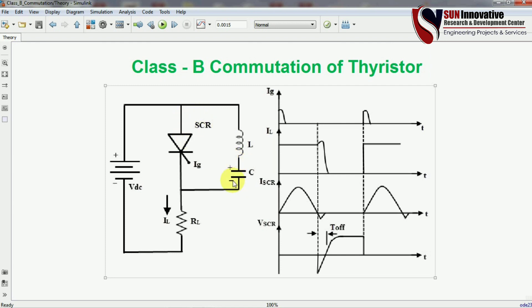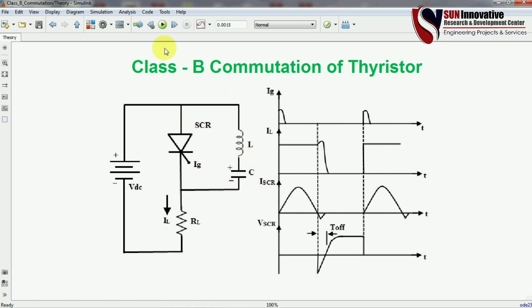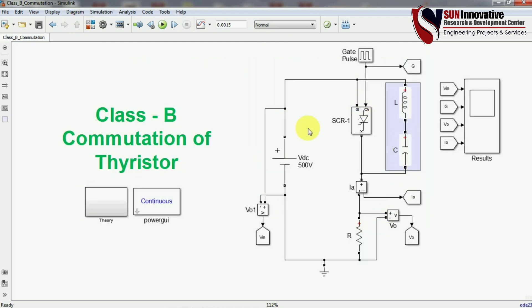When the polarity reverses, the negative point connects to the SCR anode and the positive connects to the cathode. At this point, the SCR anode current falls below the holding current — the minimum current required to keep the SCR on — and the SCR turns off. This is the core concept of Class B commutation.